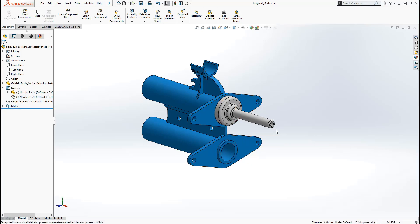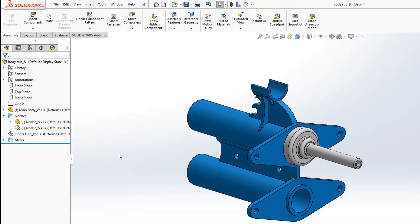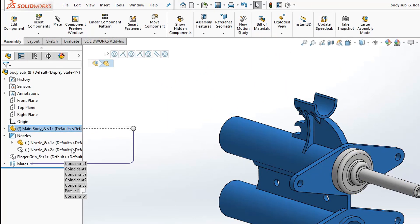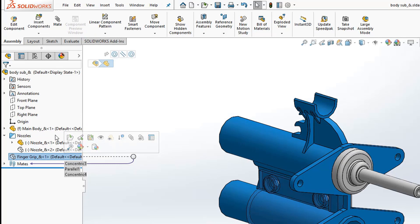Similarly, you can click on the part name in the feature tree and select some of the same options as you have in the graphics area, the hide option or the show option if the part is already hidden.